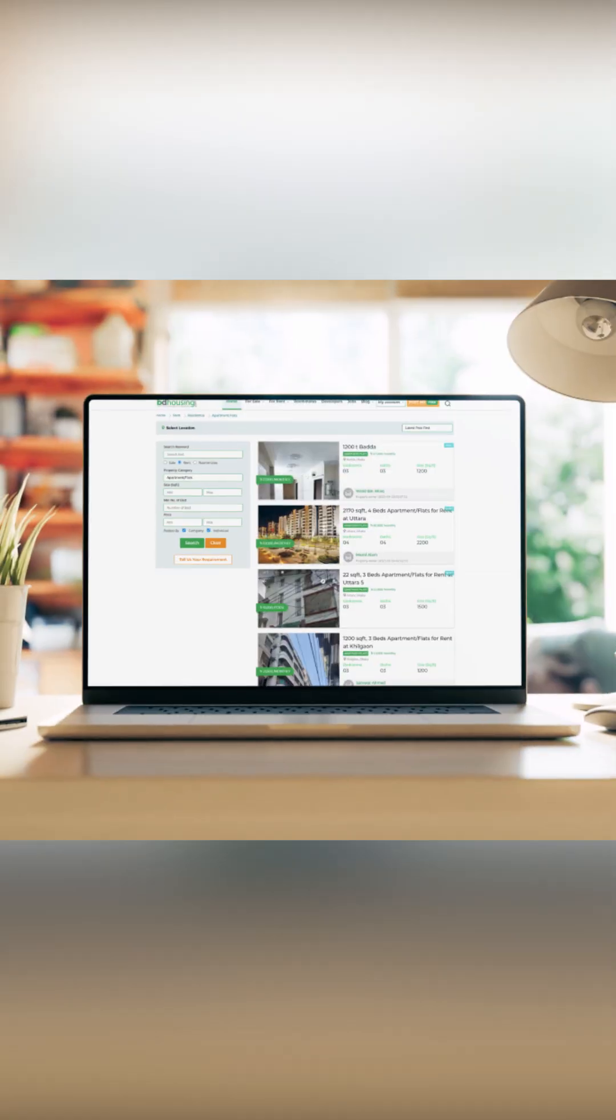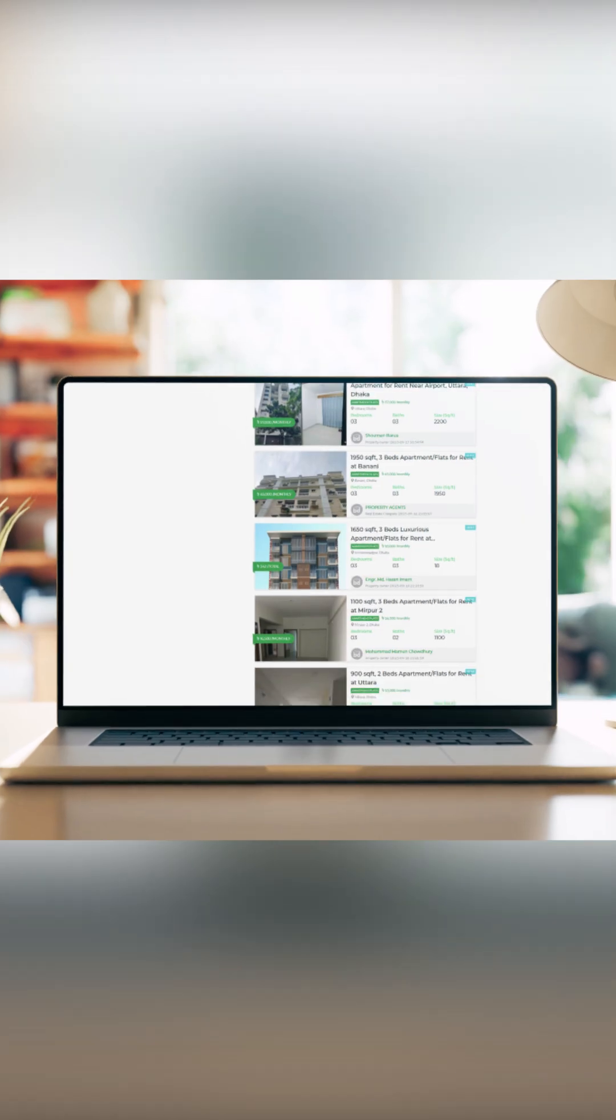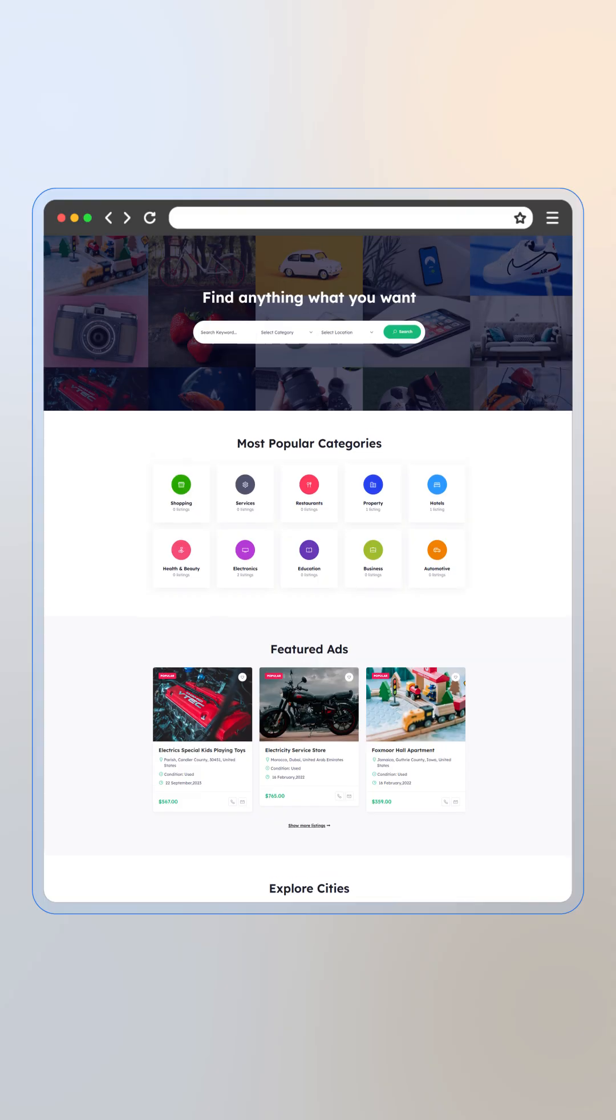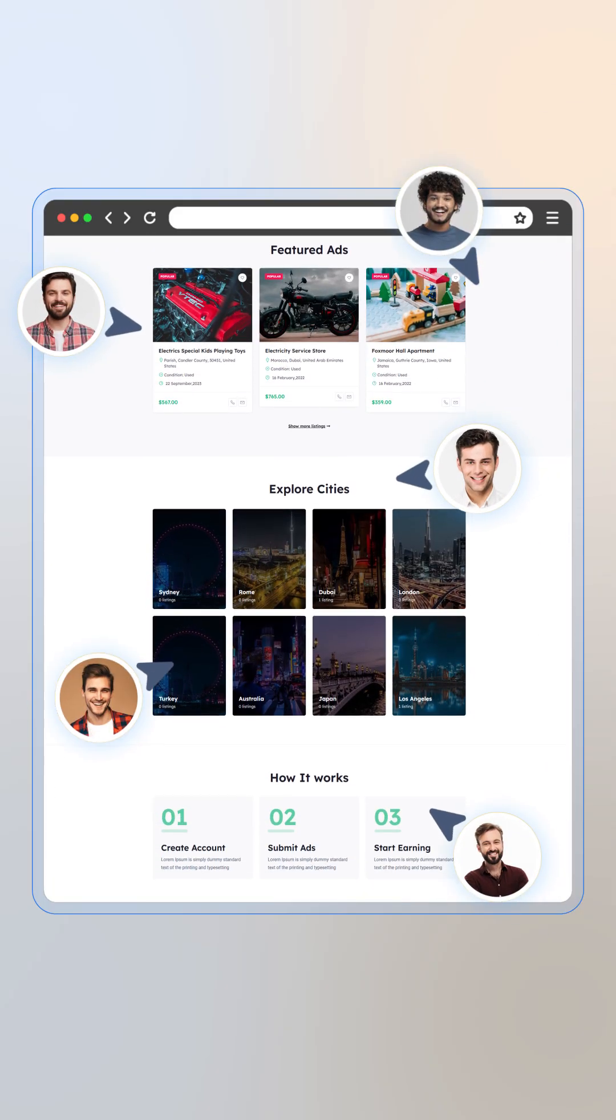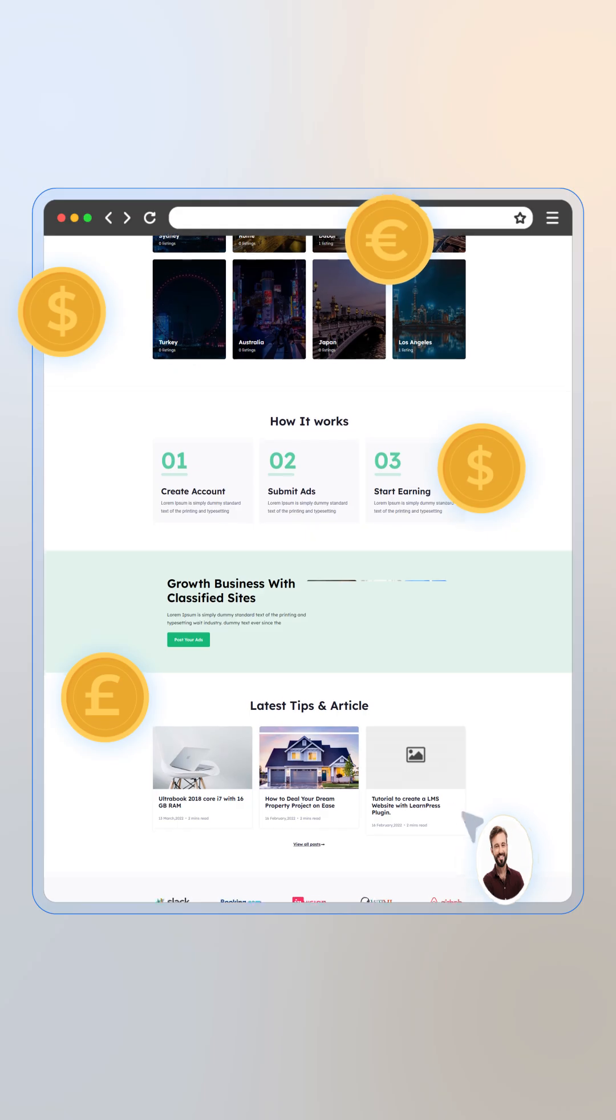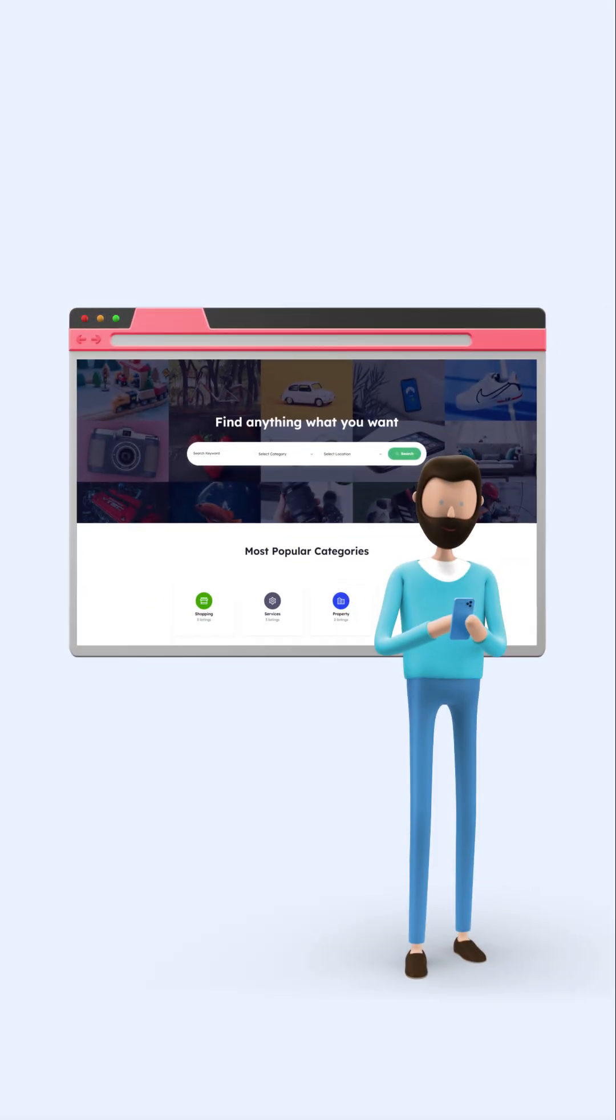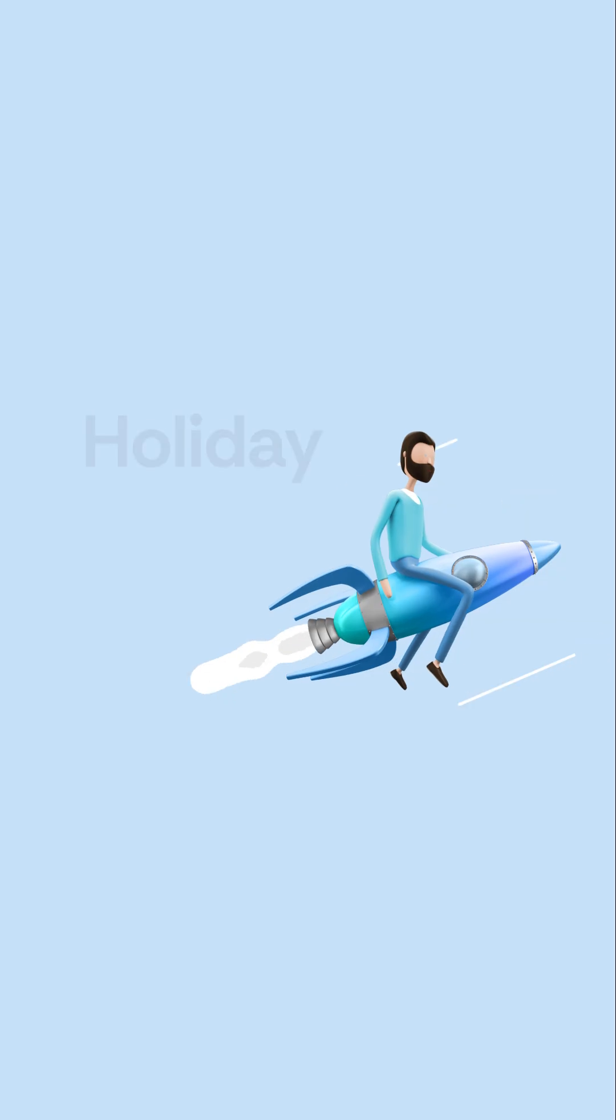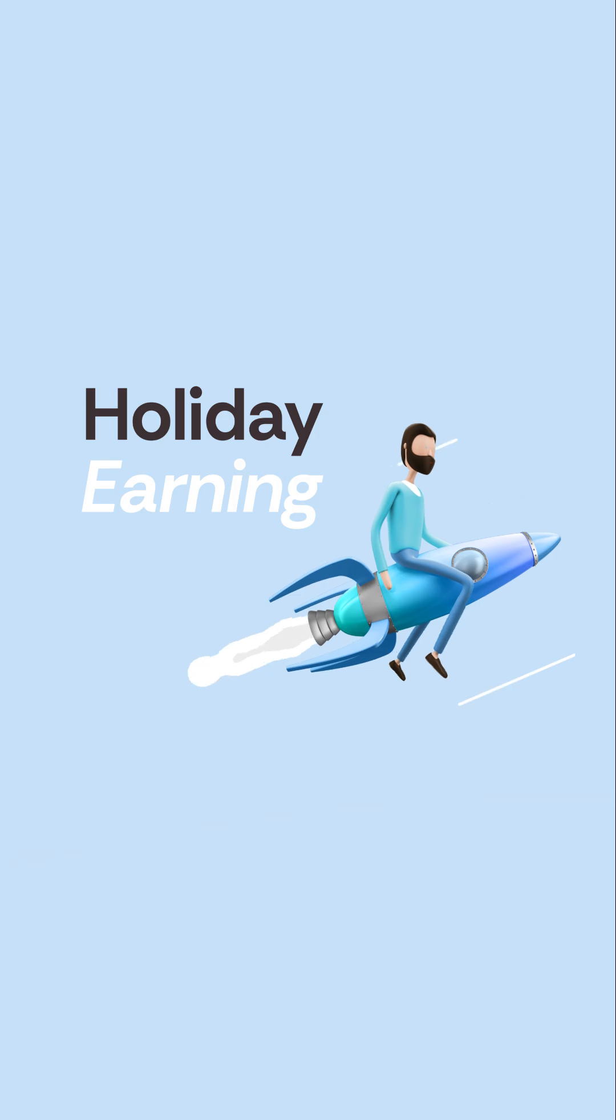Launching your classifieds ads platform now means you can capitalize on that holiday wave, capture a lot of traffic, and start building a steady income stream. Do it right, and by next January, you won't just have holiday earnings but a stable business that keeps growing.